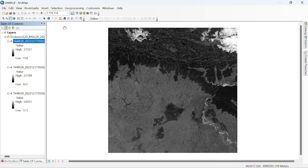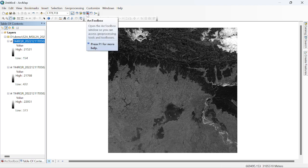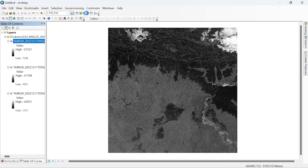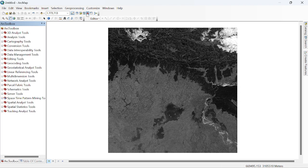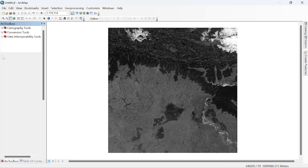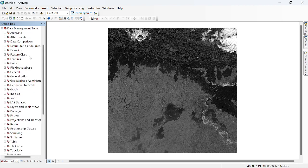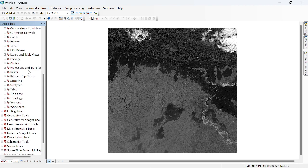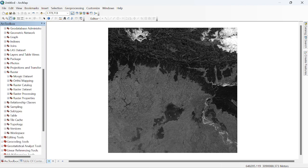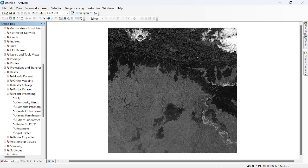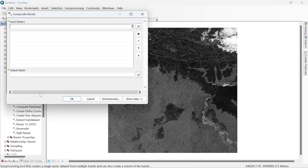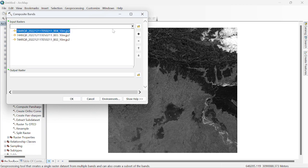Go to your ArcToolbox and go to the Data Management Tools. Go to raster, and raster processing. Simply click to composite bands.